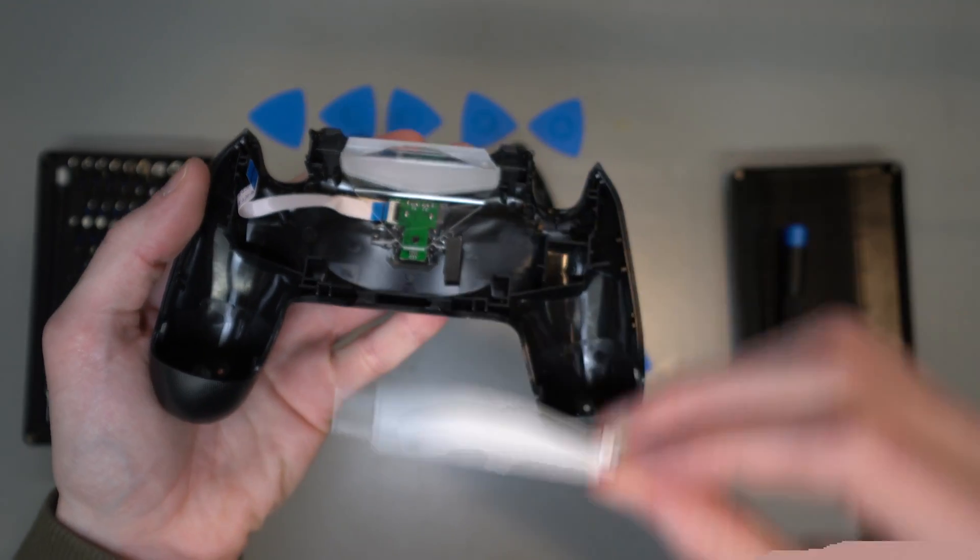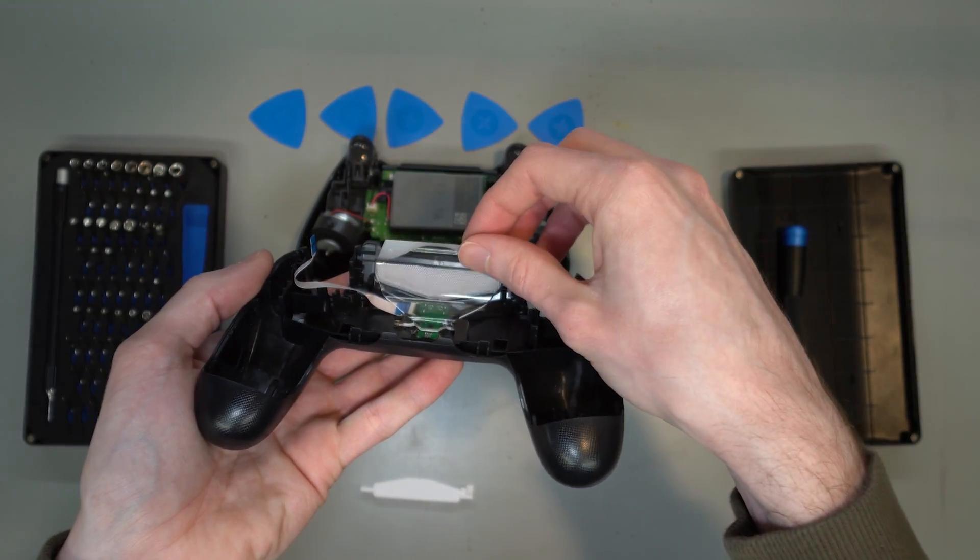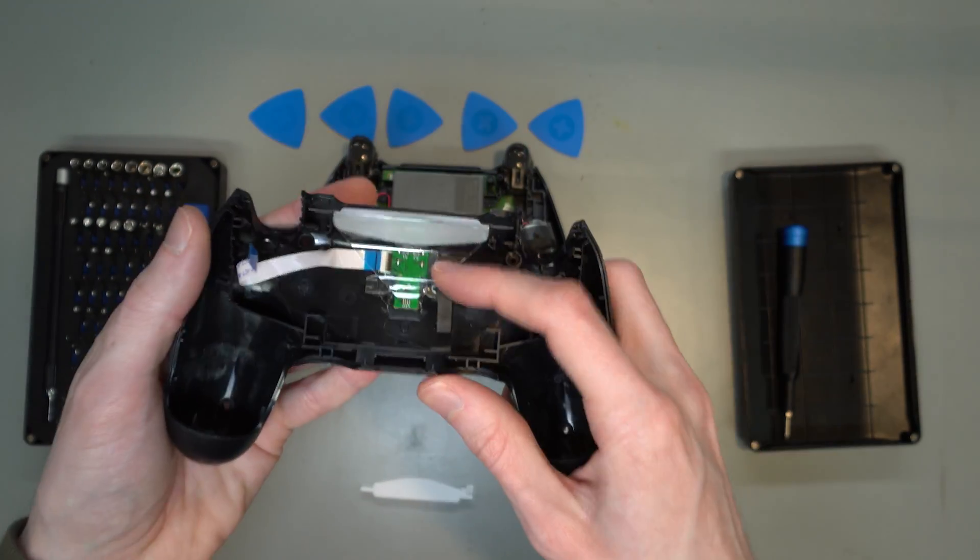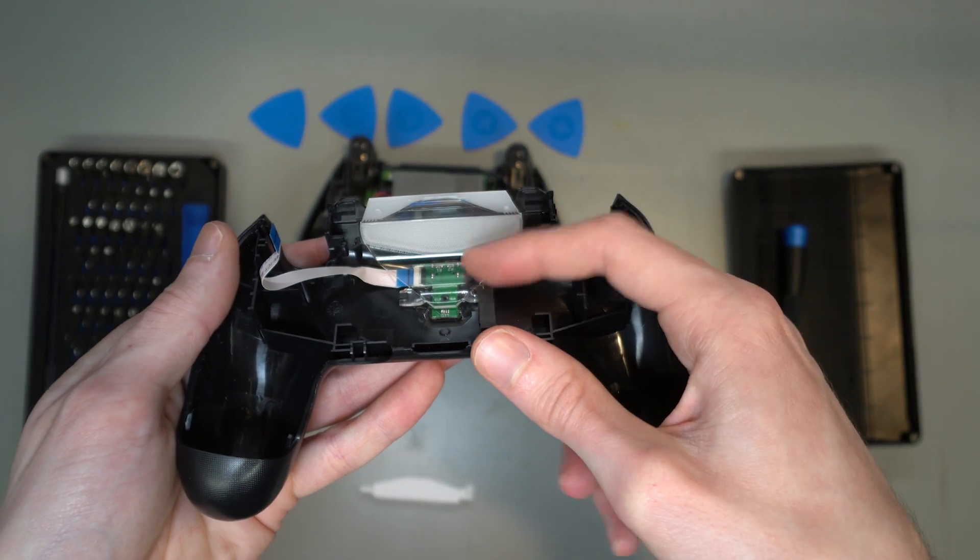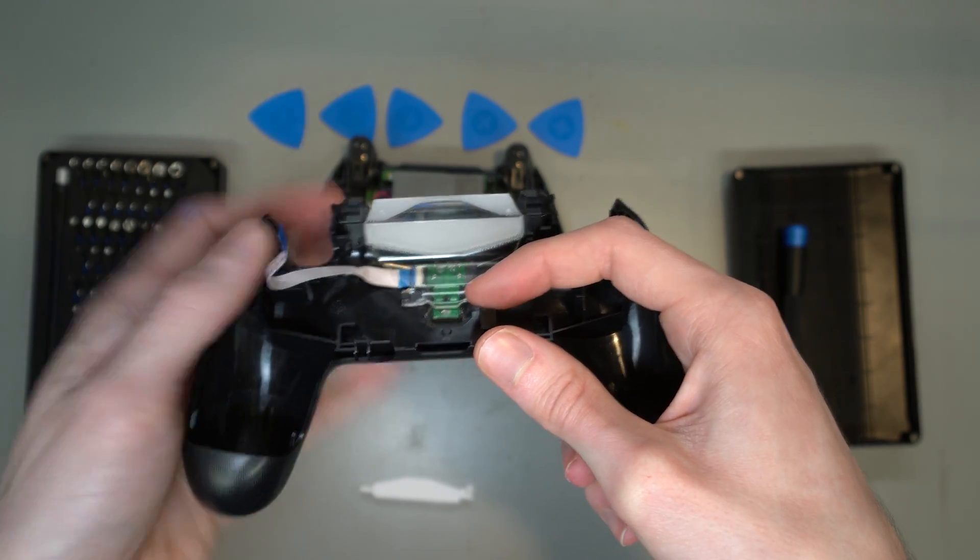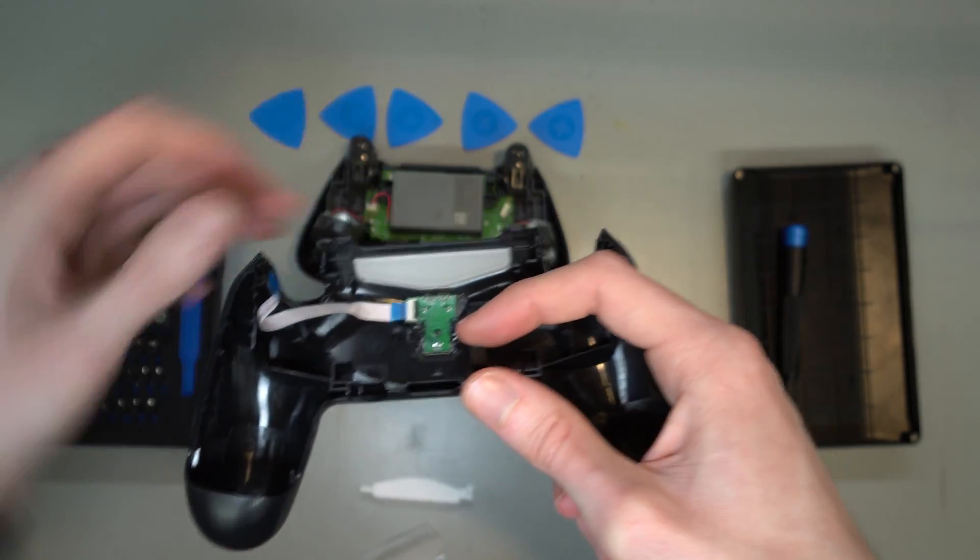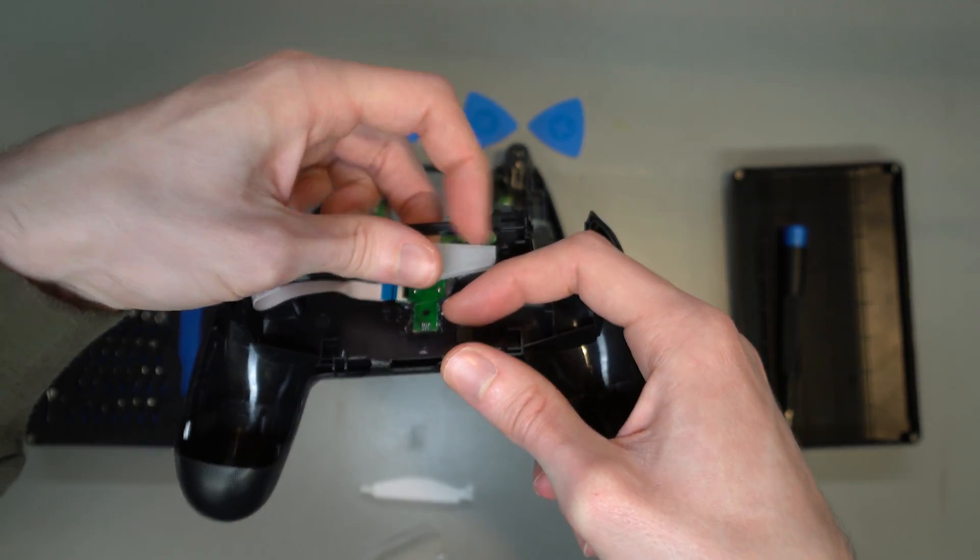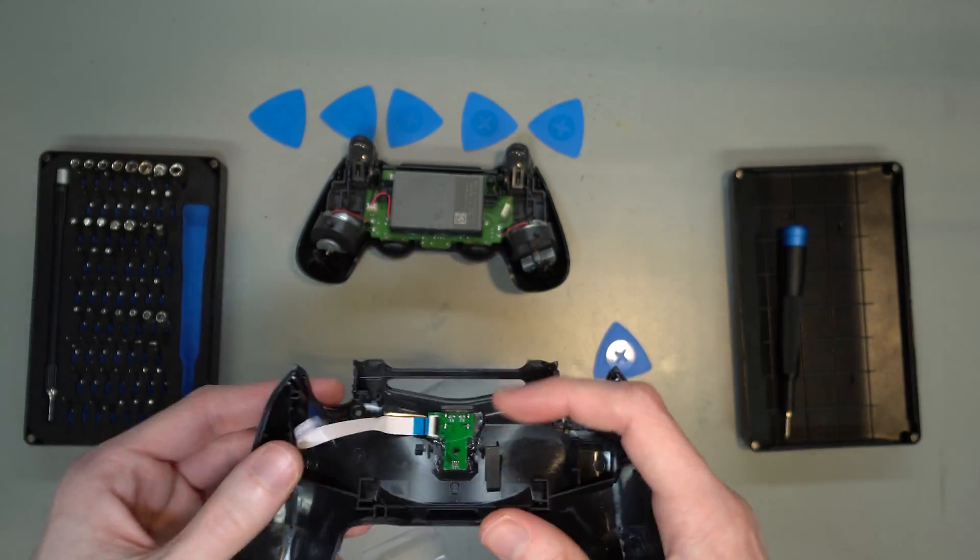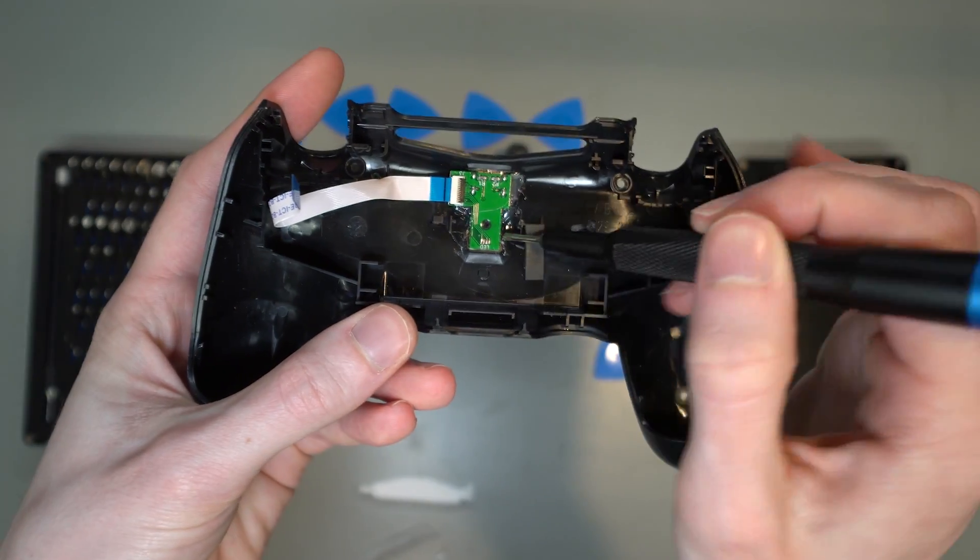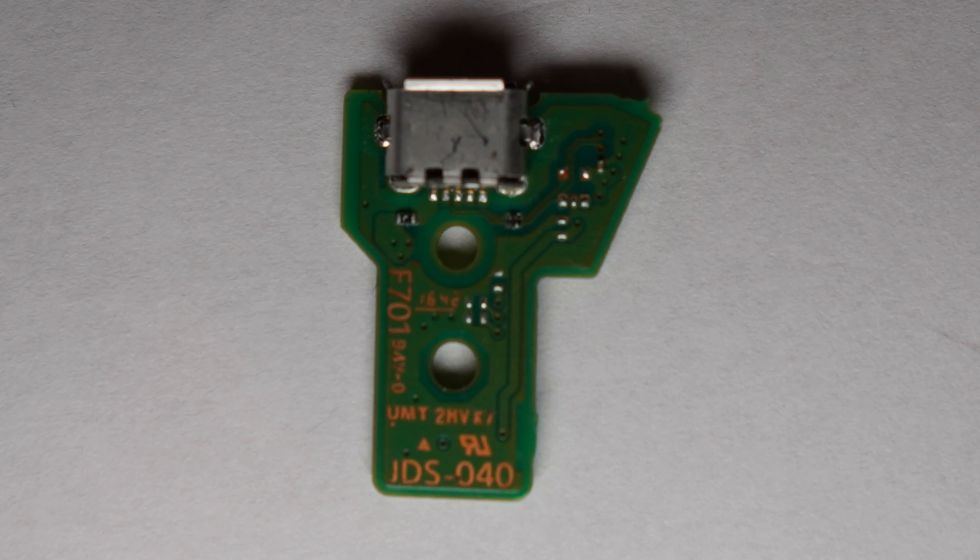Then, remove the plastic pieces to get to the breakout board. You can also unclip the board. Yours will likely have a screw or two holding it down. Pull the board out and flip it over. It should have a code on it, starting with JDS. Mine was JDS040.